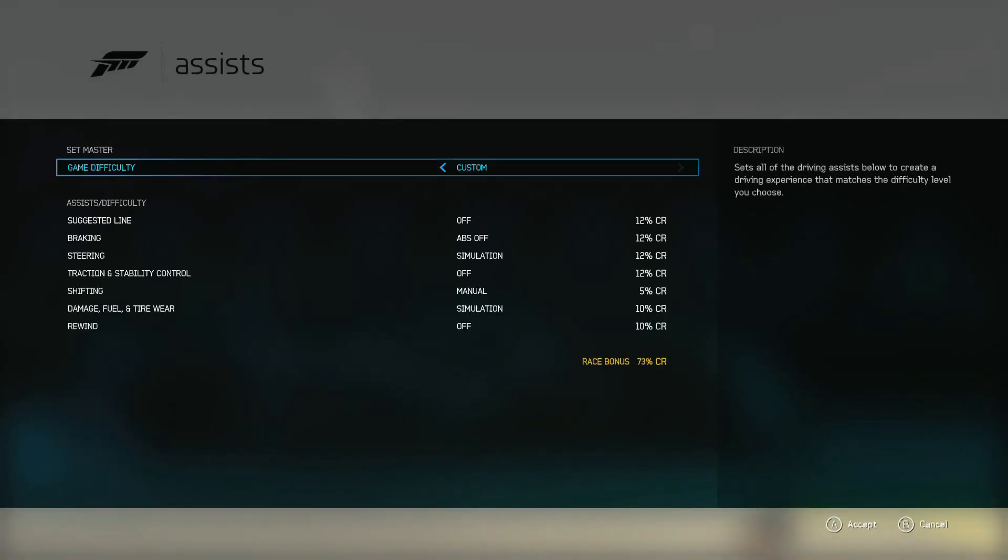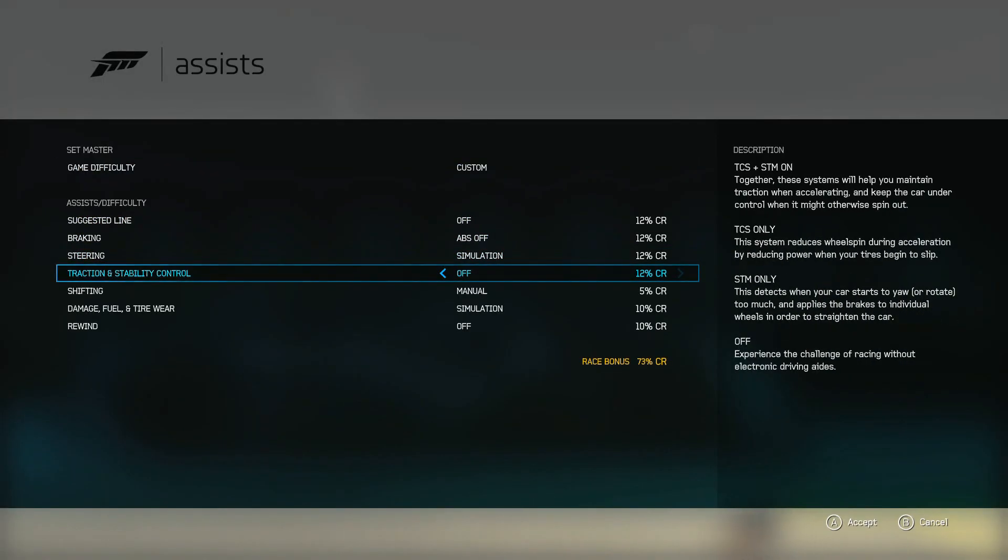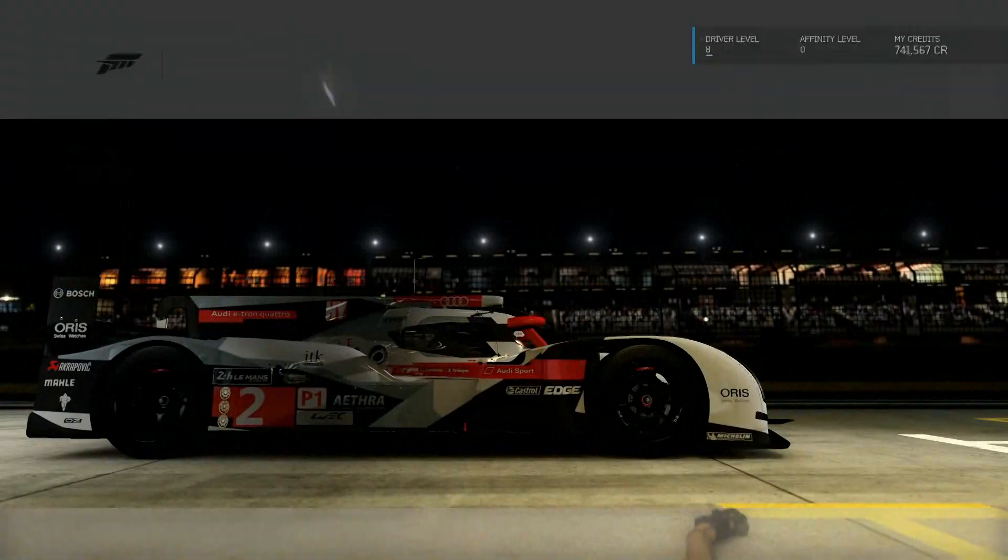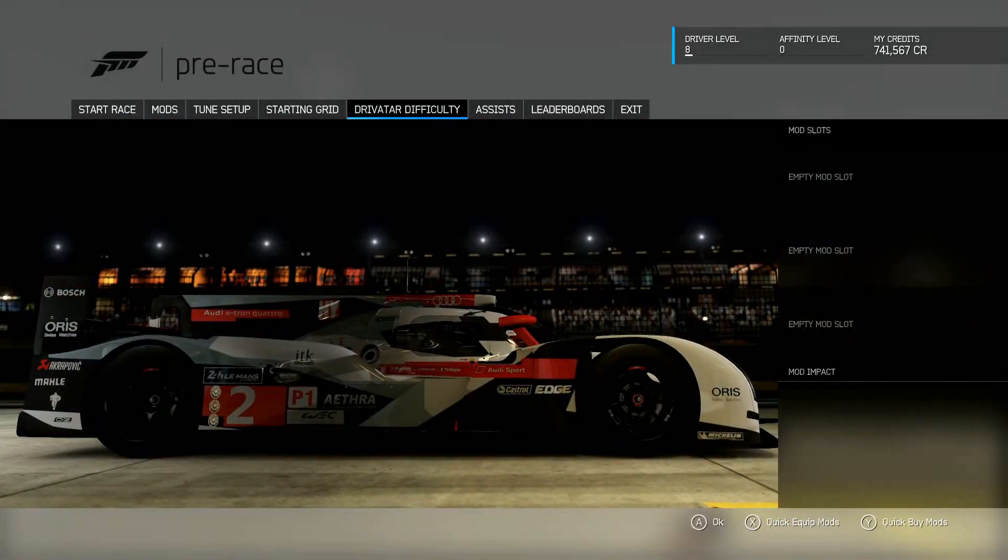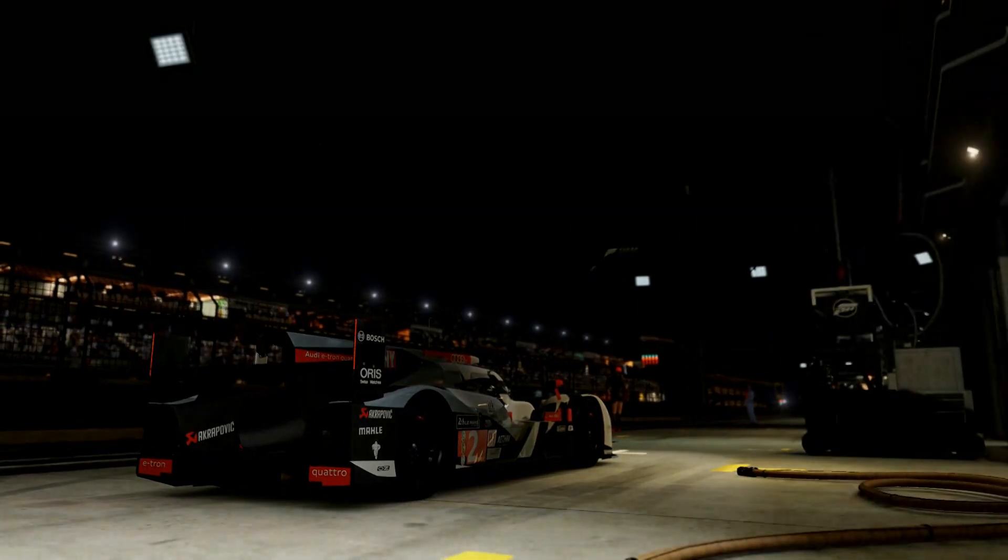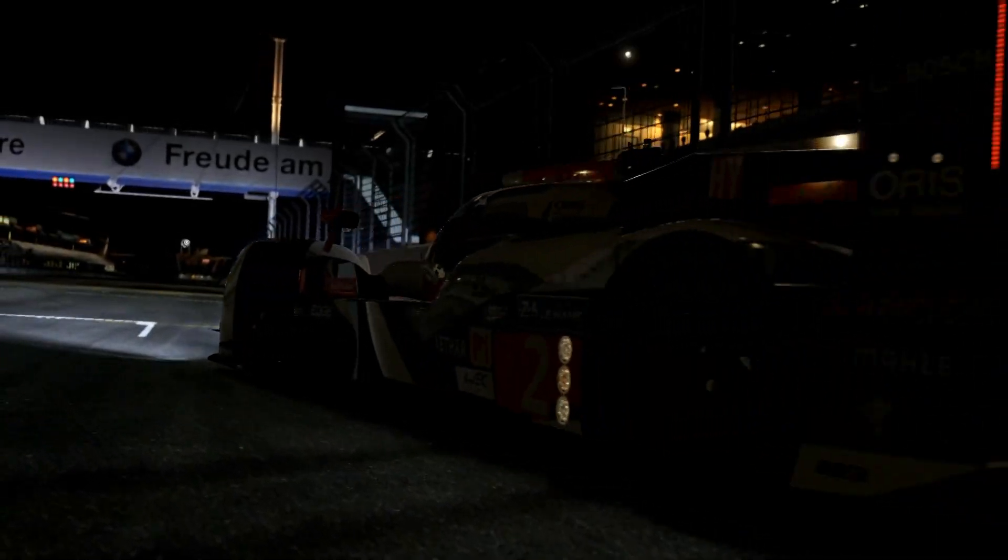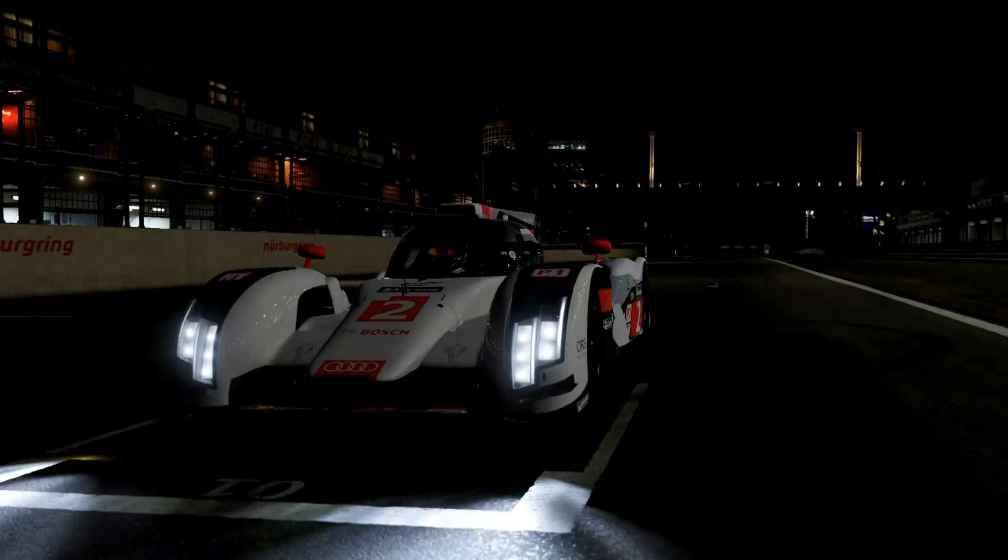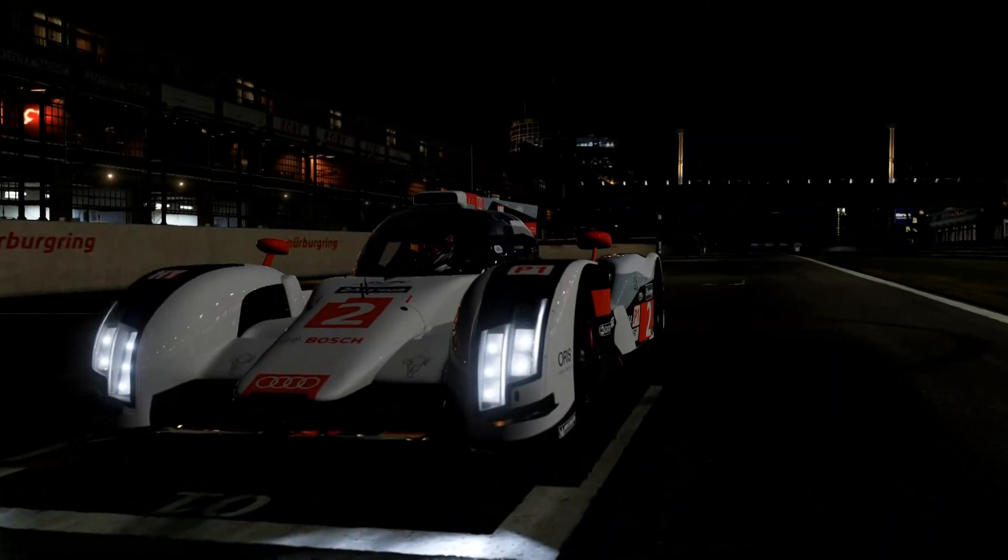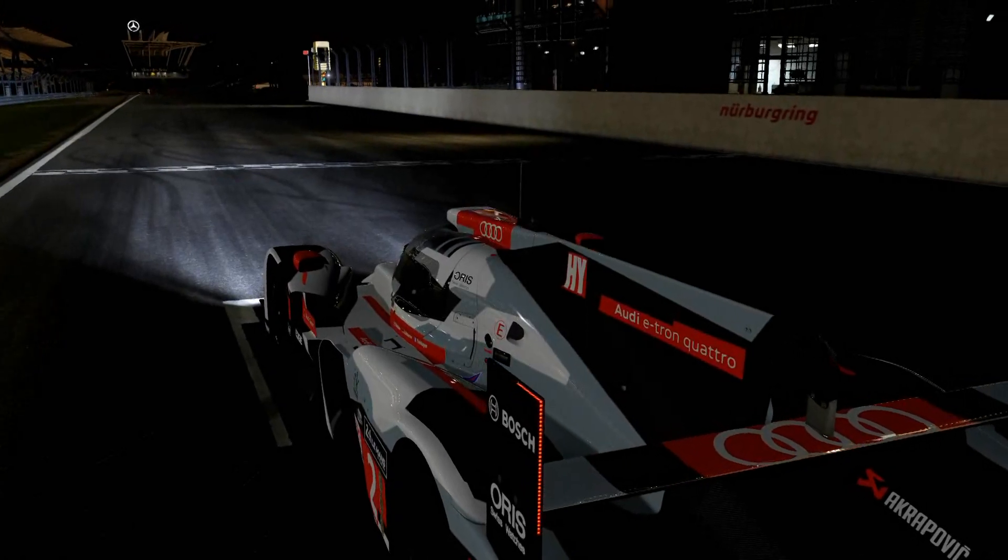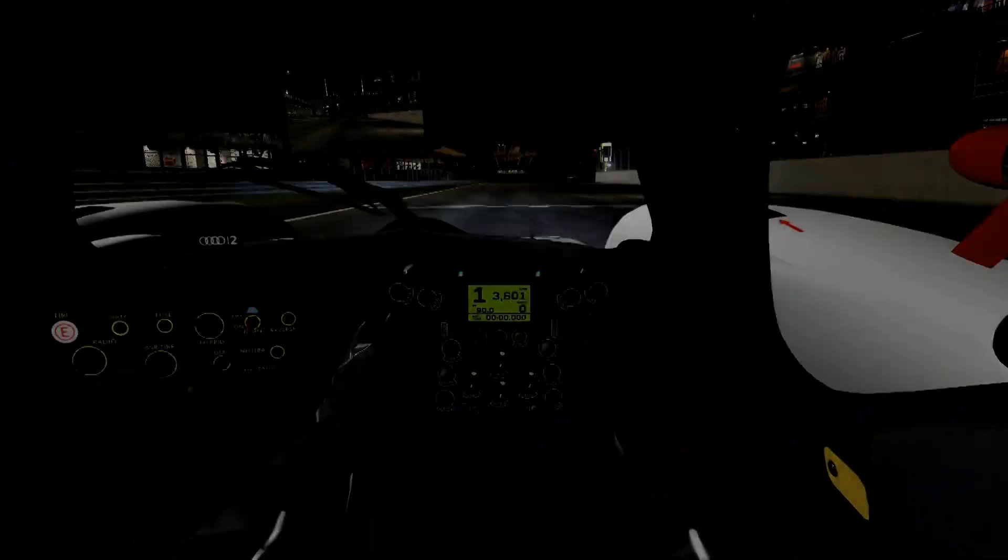As you can see, there are no assists on. We are running on manual. I'm driving with the controller. I'm using the controller right now.